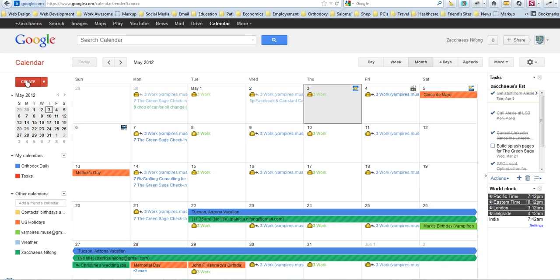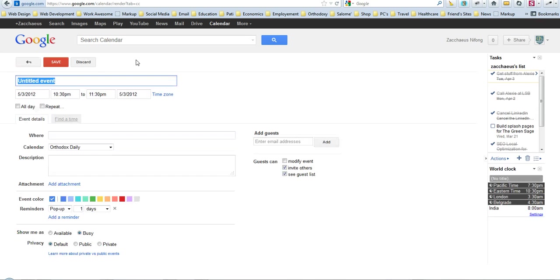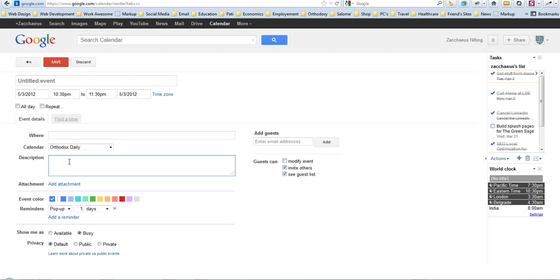Let me just give you an example. For example, if you create a Google event down here underneath description, there's now a place to add an attachment. So let's just say for an example you had a business meeting,